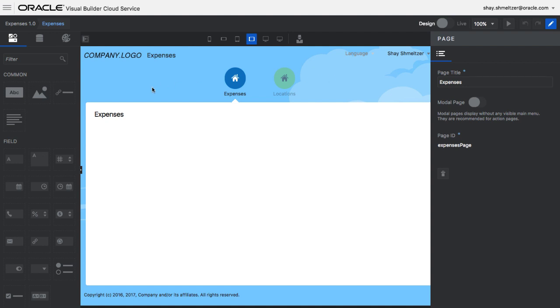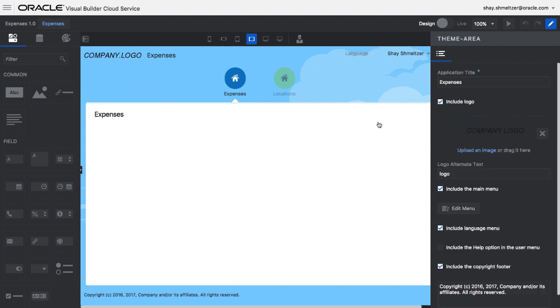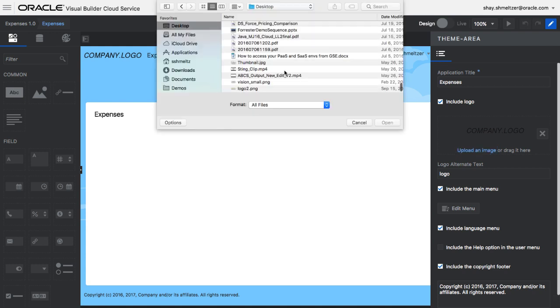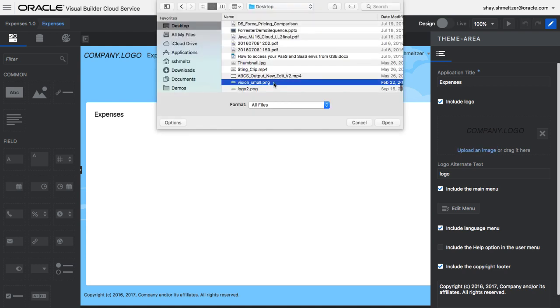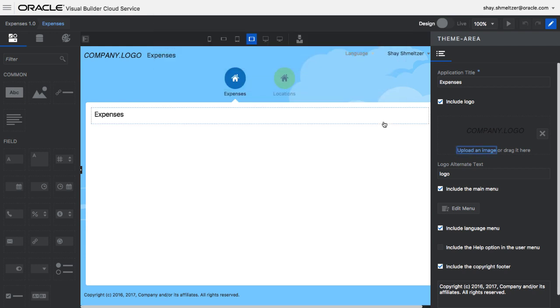We're then taken into a visual editor where we can visually click on items and modify their properties. For example, upload a new logo for our application.